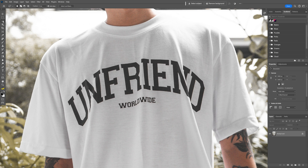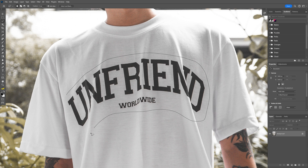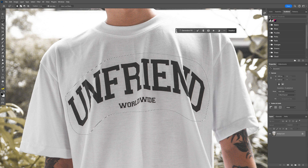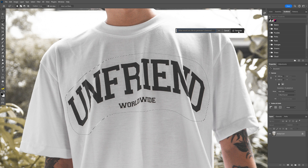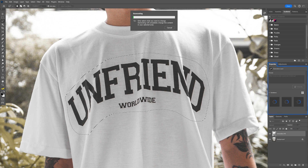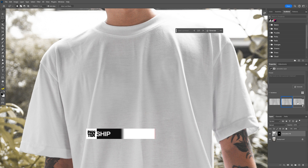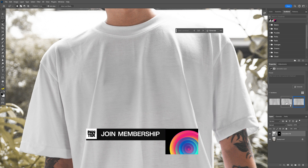I'm going to select the lasso tool, select the text, go all the way around, and all you need to do is go to generative fill, click on it, and click generate. And check that out — it disappeared! You can also switch up the wrinkles here, and we get a couple of variations.